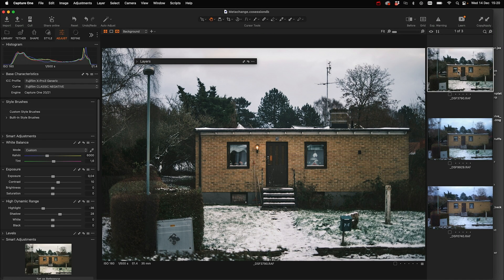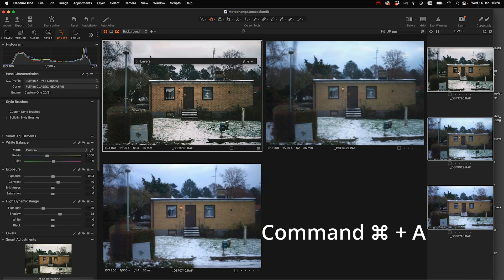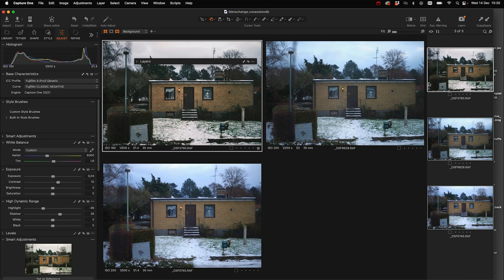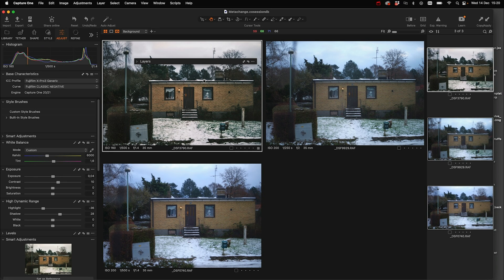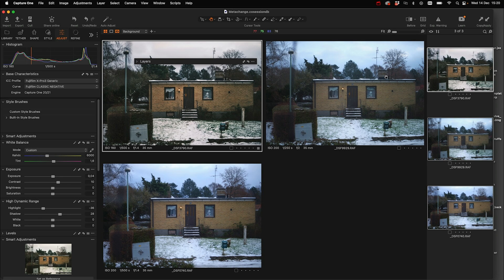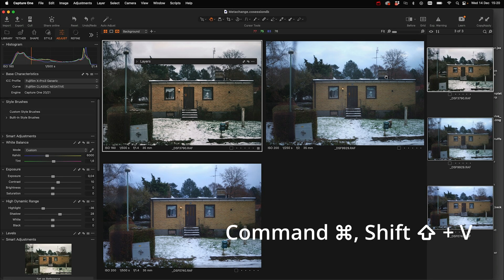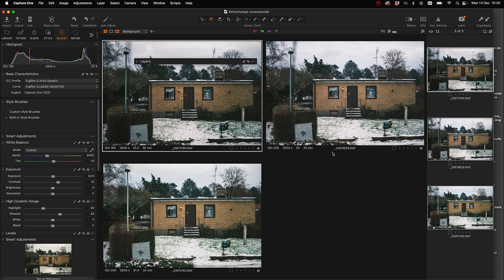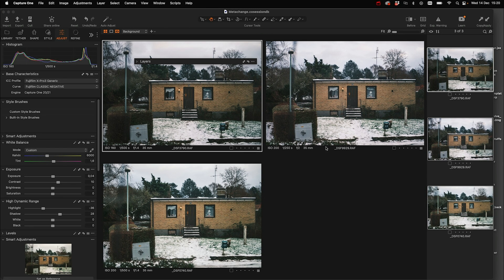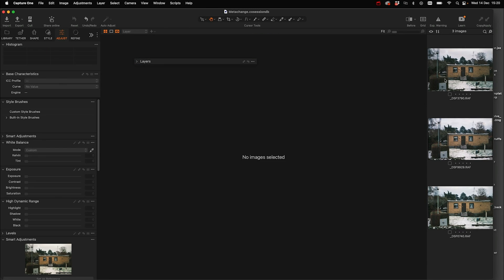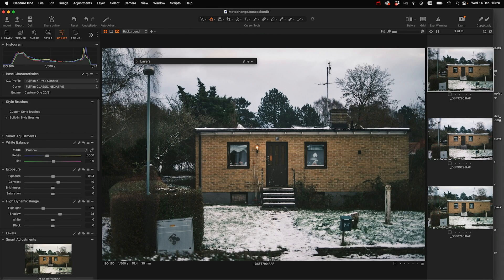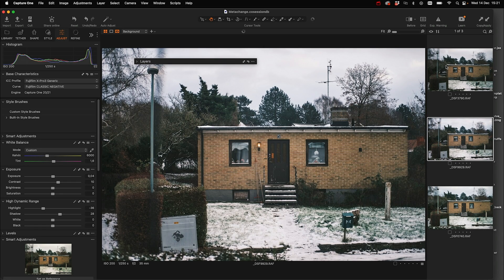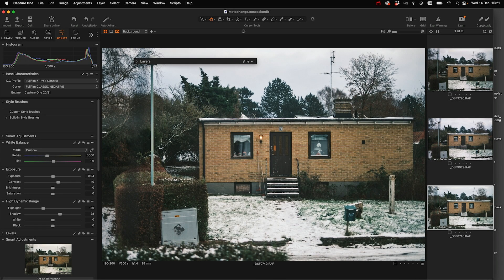And to do that I use Command A. And with this one selected I use Command Shift and C. And then I press Command Shift and V. And now the adjustments go over on all the images, and we see that we have that classic negative look on all the images.